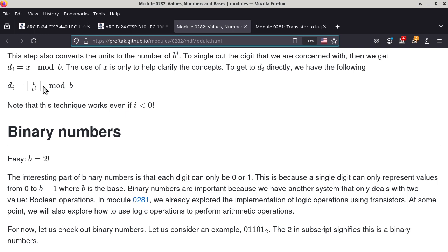Now that we know what the floor operator means, this equation allows you to start with a particular value and, given a particular base, find a particular digit at position i. When you look at this, don't just say 'Tech claims it so it must be true, I'll just memorize it.' I want you to treat me as if I want to trick you or lie to you - you have to verify it yourself.